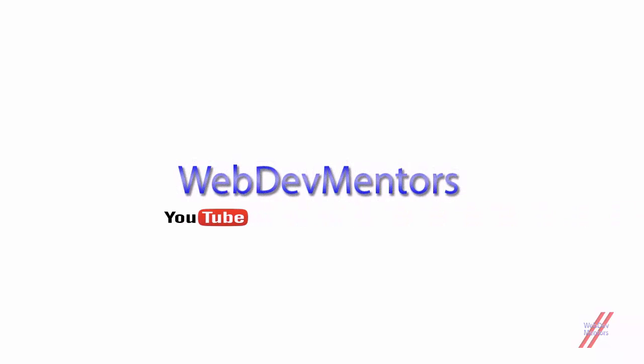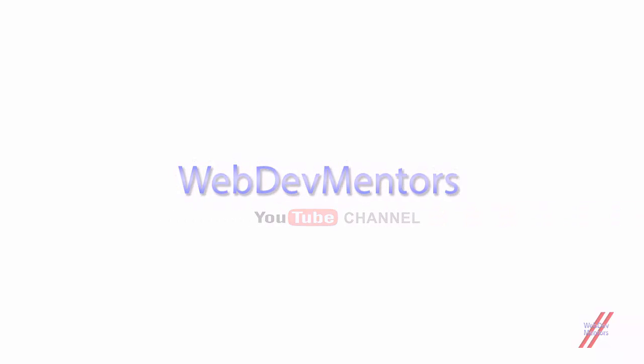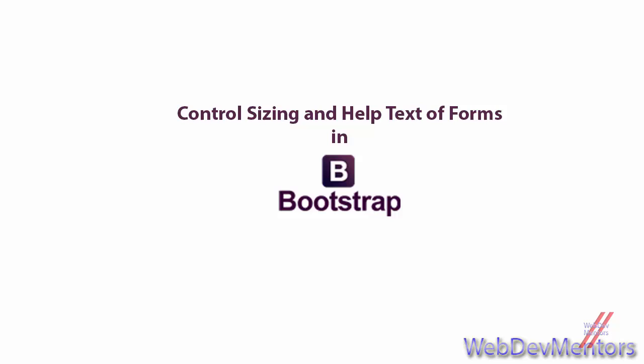Hello and welcome to WebDevMentors YouTube channel and we are watching the Learning Bootstrap series. In this video, we are going to see the last section of the form, that is the control sizing or sizing the input fields in forms, and also the help text.